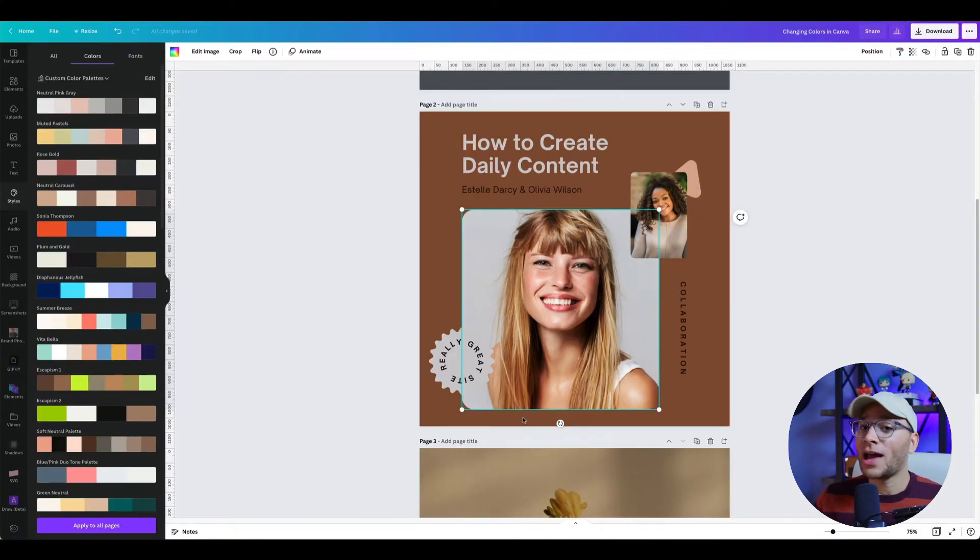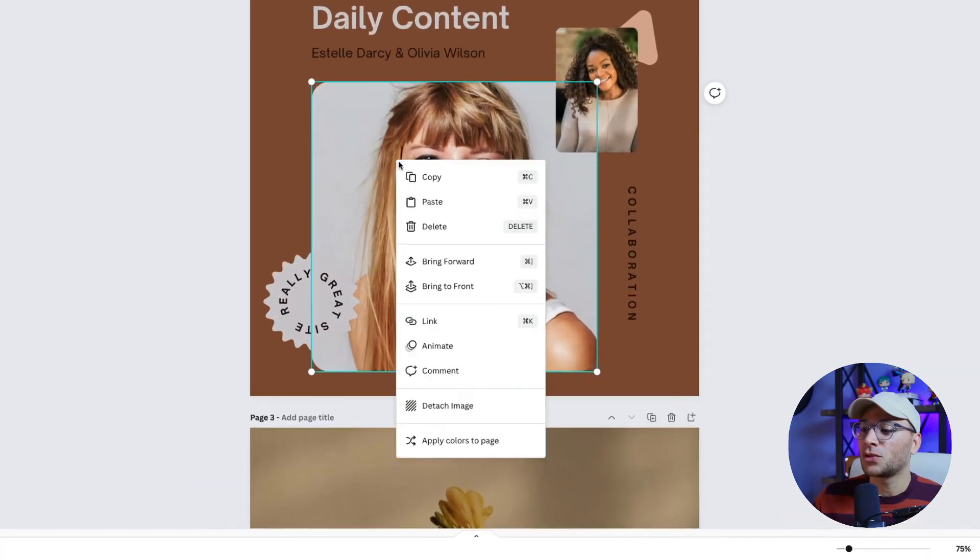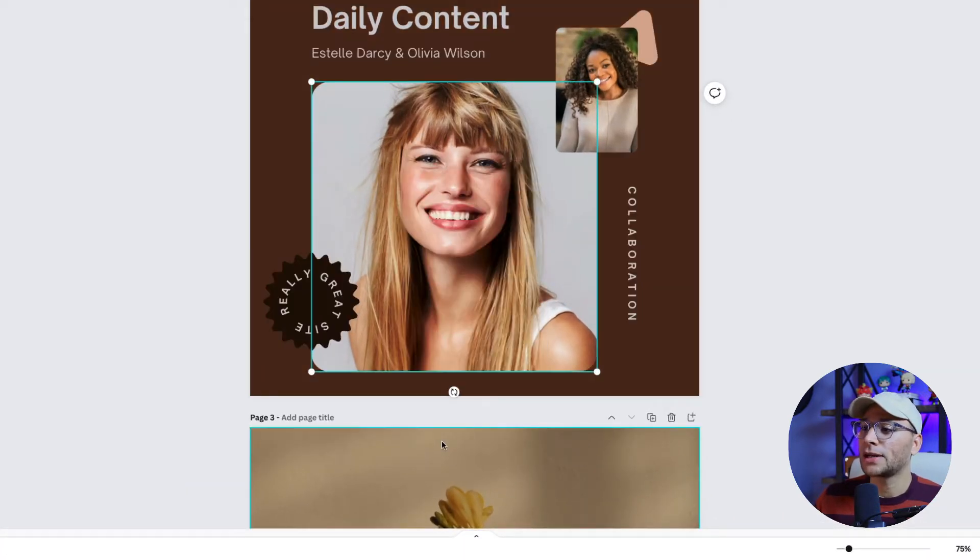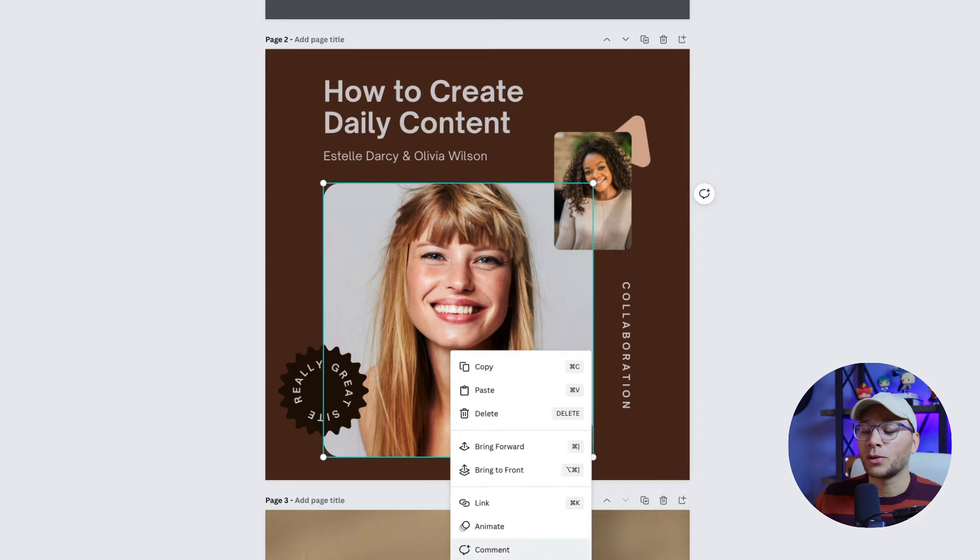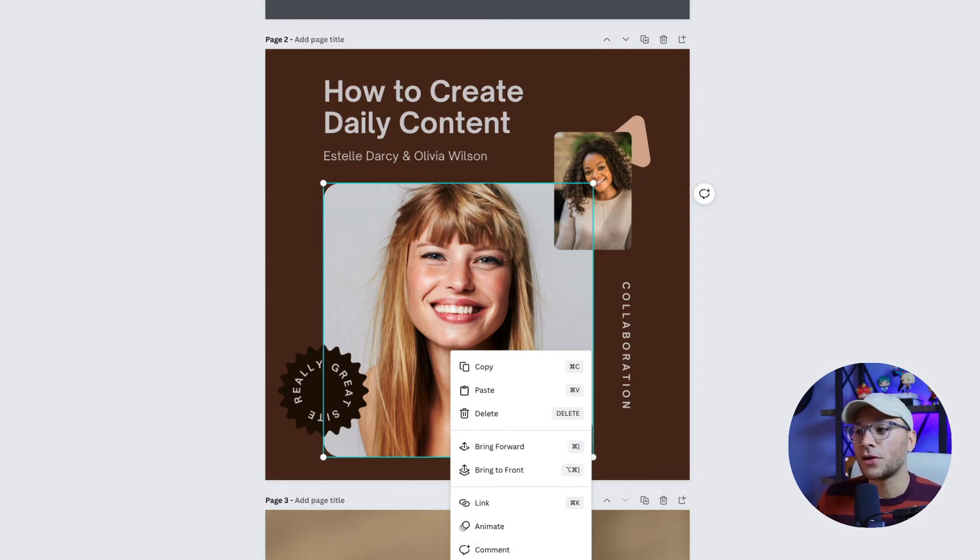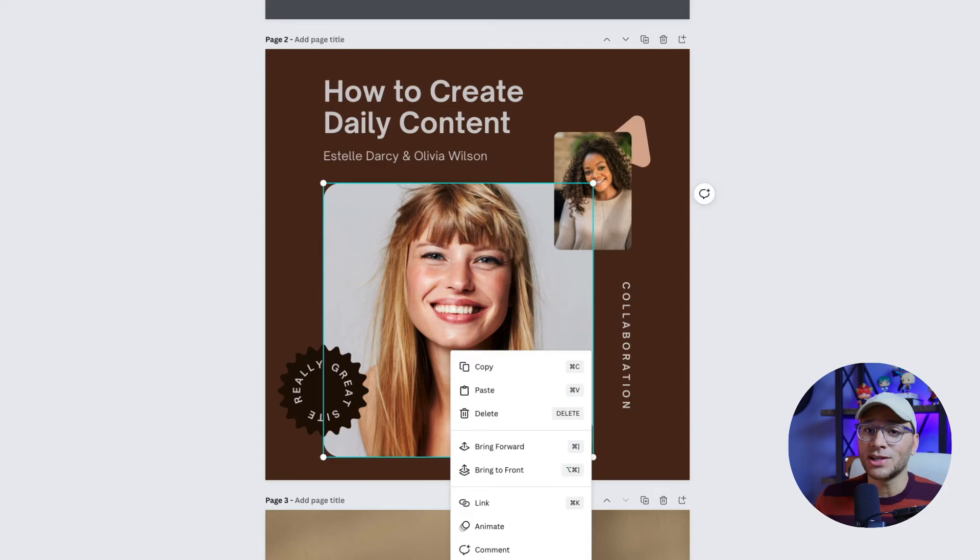If you're not happy with that first round, you can right-click on it again, go to apply colors to page, and it's going to give you another color palette. So it's another way to shuffle through the colors in that photo and apply those colors to your design.